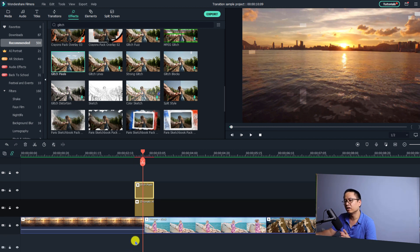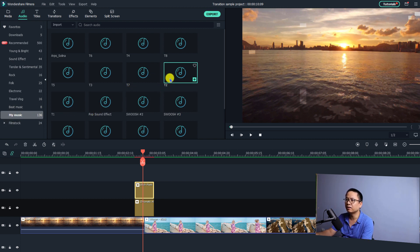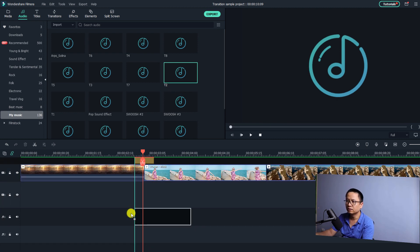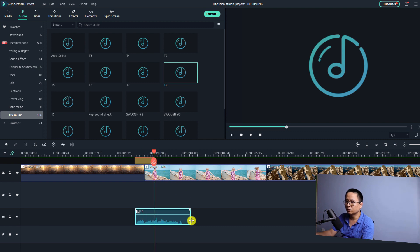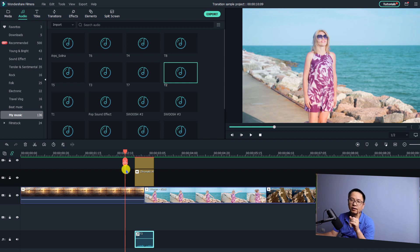We should also add a glitch sound effect at this position. Go to your audio and then to your music folder — I have some glitch sound effects there. I'm going to use this one. Drag and drop it to this position.